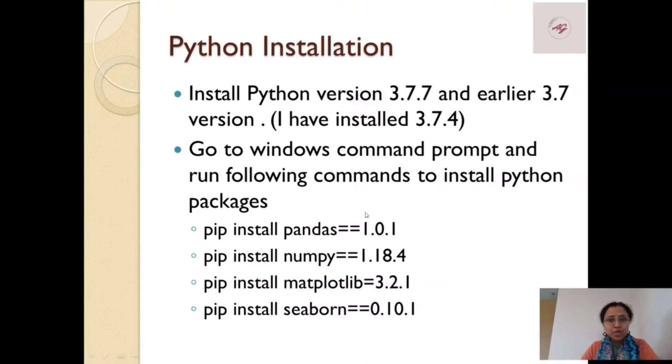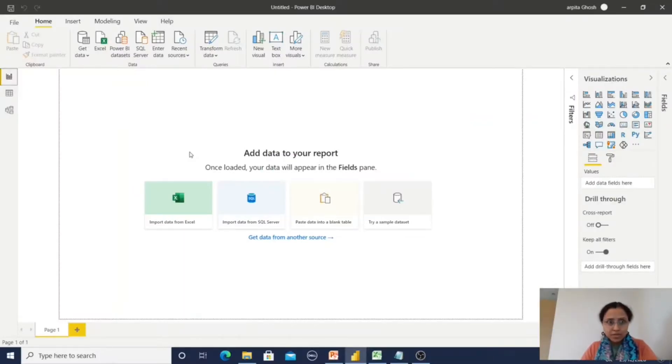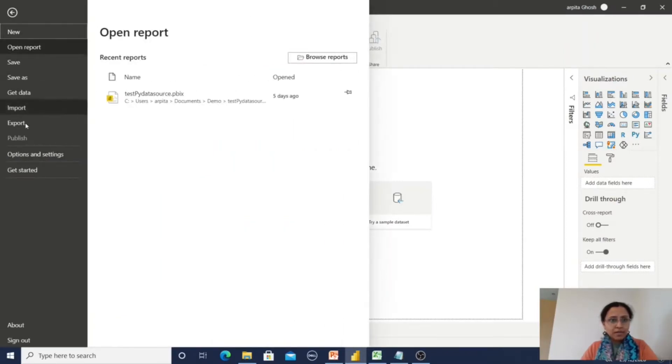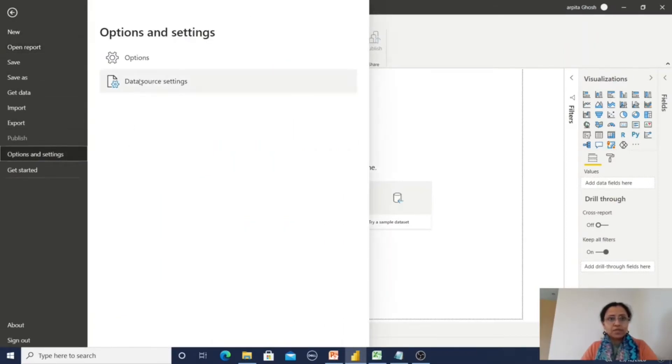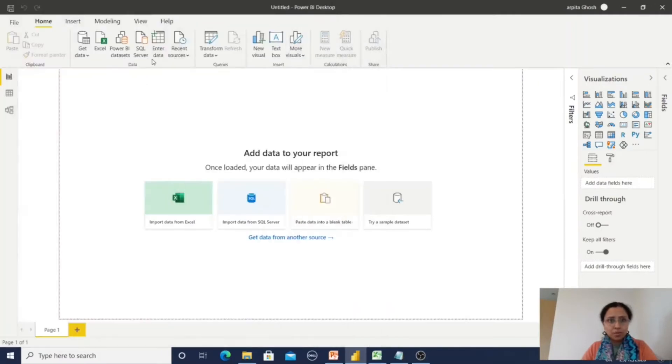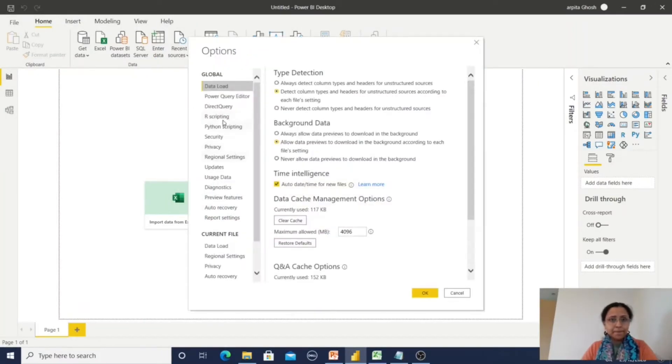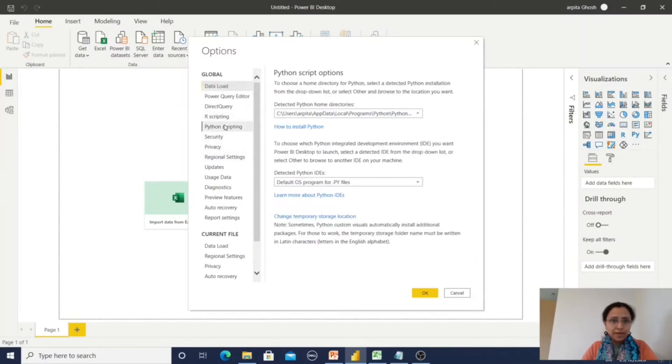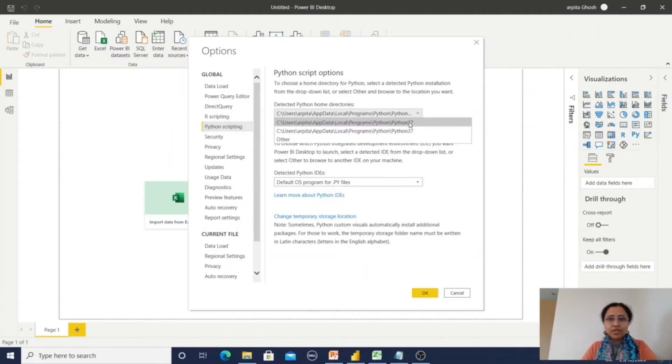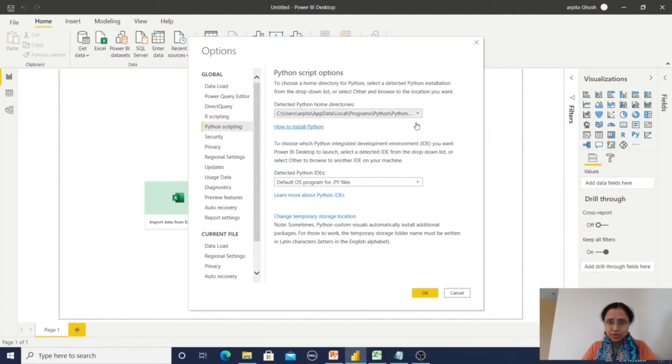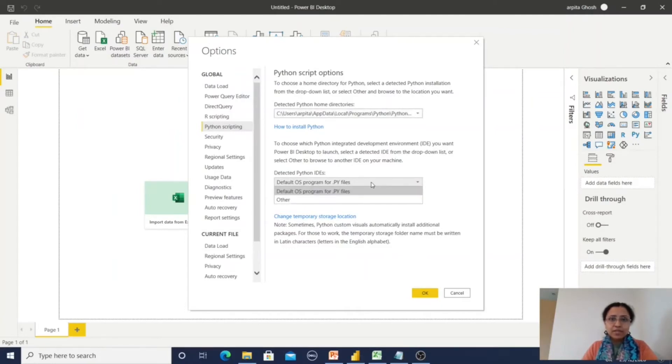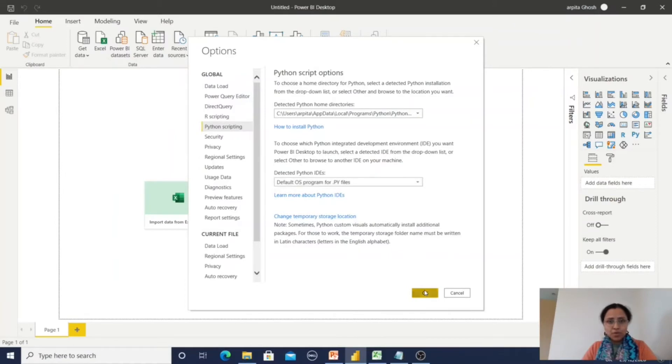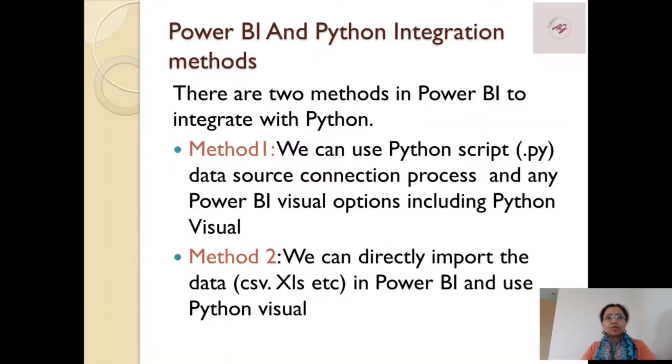Now I am in the Power BI desktop. I am going to File, Options and Settings, Options. Go to Python scripting and please note the Python installation directory. I need to select that and I am selecting the Python IDE, the default program. Press OK.